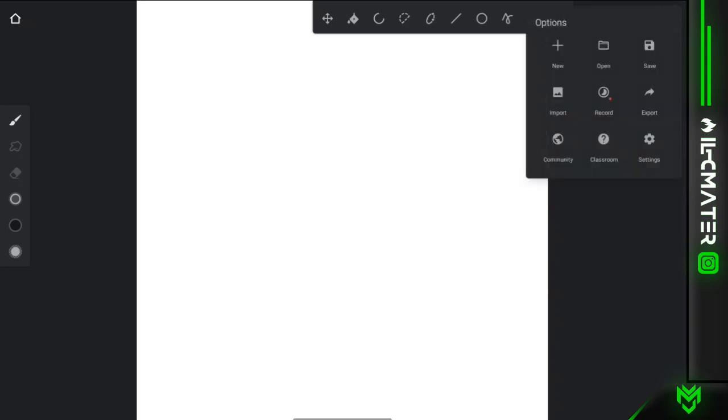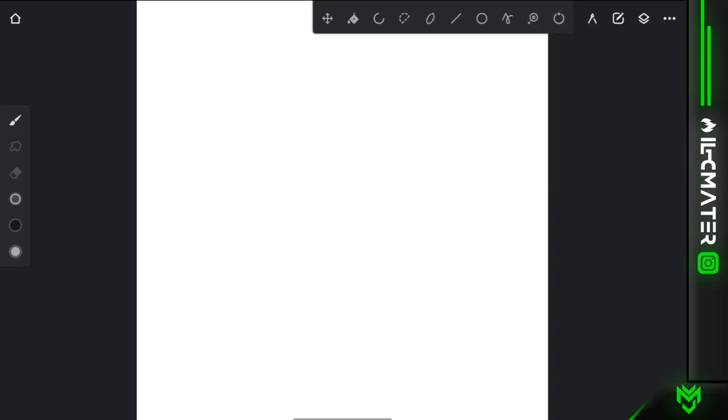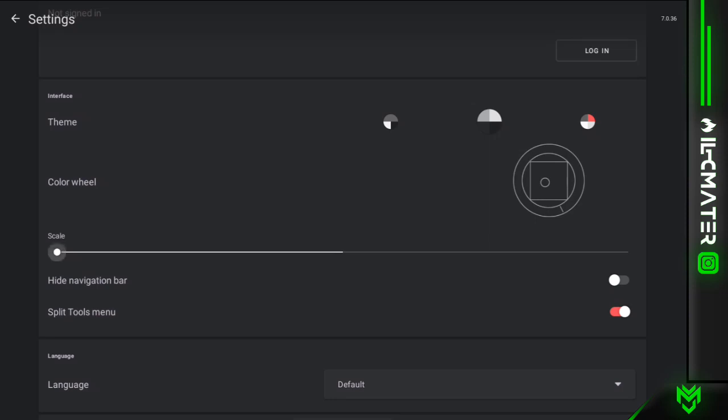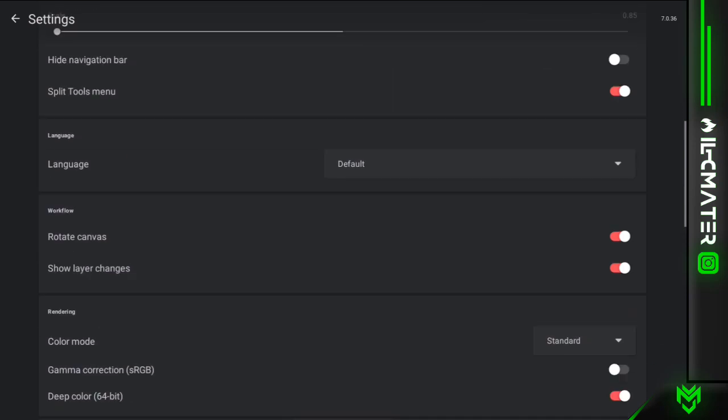After that you will see the whole format will come here. So here you go to the settings, you go to the scale option, here you can see the size.